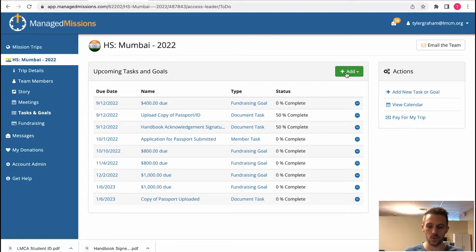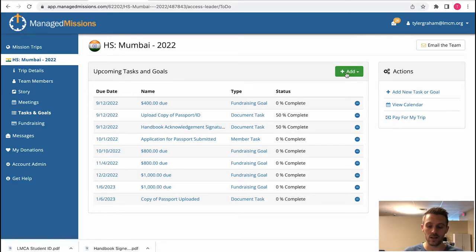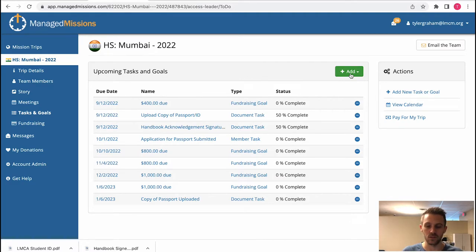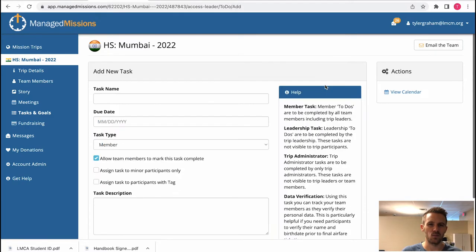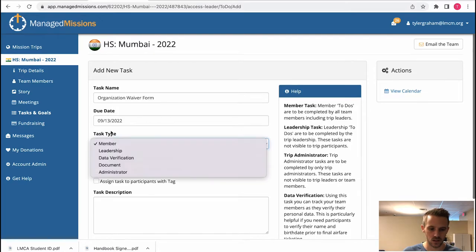But if you did for whatever reason for your specific trip, if the missions director missed something or there's something that your organization really needs, you can add a task. A goal would be more like for your financial goals, so you're really only going to add tasks.